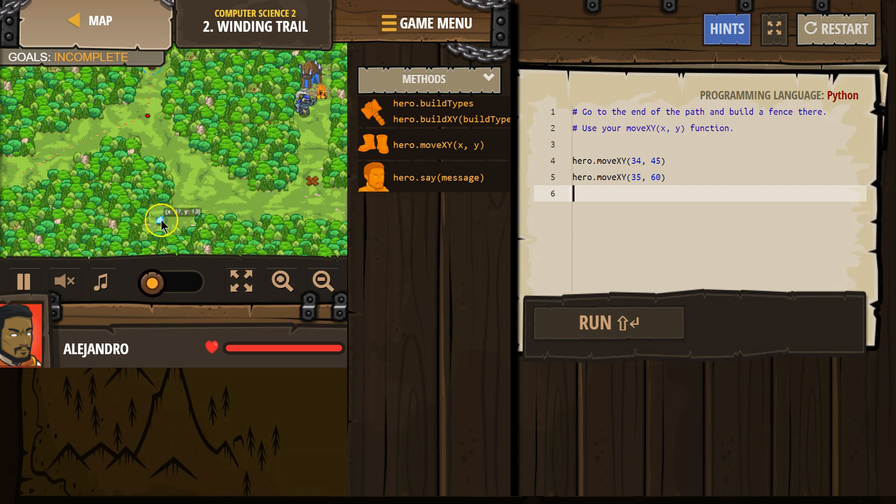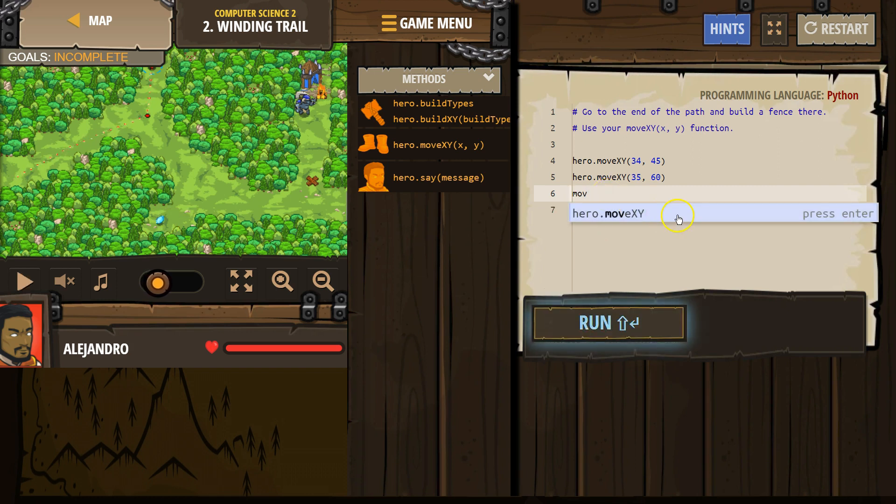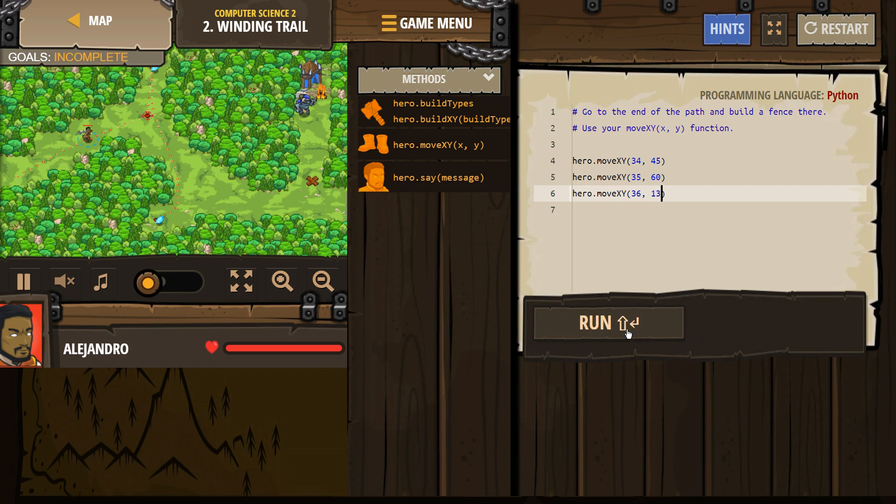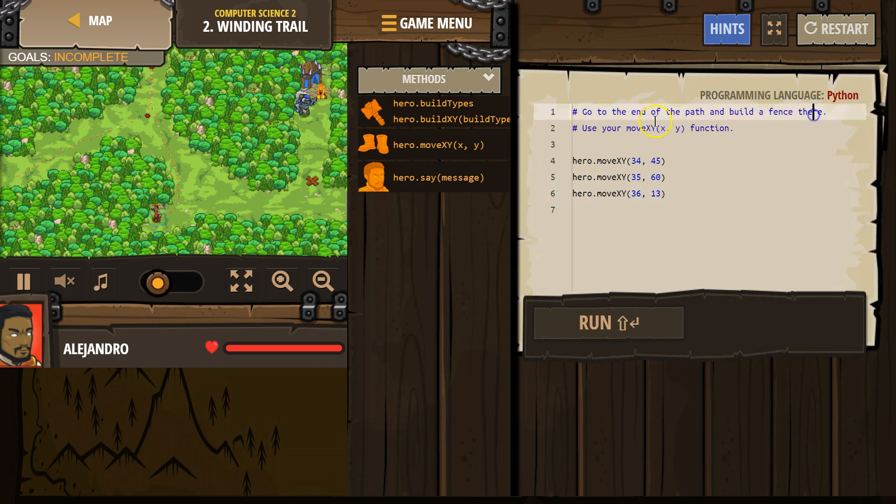And then I'm going to say X is 36 and Y is 13, I guess. Move. Let's test that. That's looking good. Go down there. Okay, go to the end of the path.